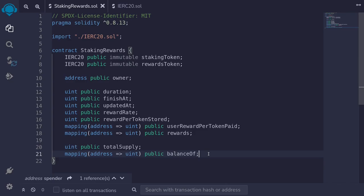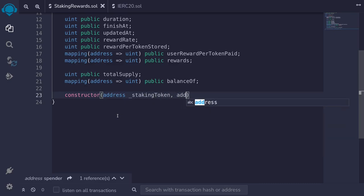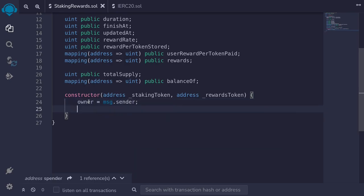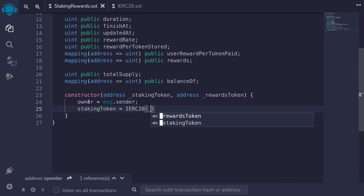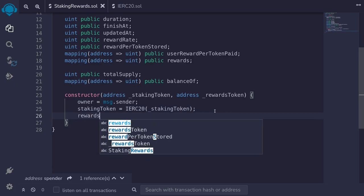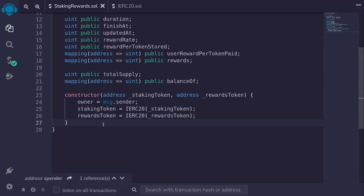That completes the state variables. Let's move on and write the constructor. I'll type constructor, and we'll pass in the address of the staking token and the rewards token: address underscore_stakingToken and address underscore_rewardToken. We'll set owner to msg.sender, staking token to IERC20(stakingToken), and rewards token to IERC20(rewardToken). That completes the constructor.